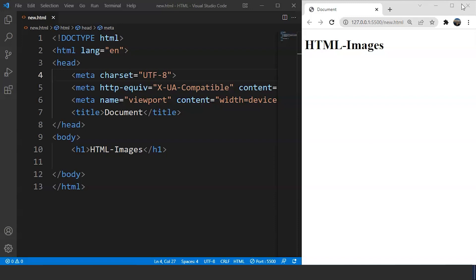Before that, let me clarify one thing. Any image we see on a web page is not inserted into that page — instead, it is linked to a web page. What the image tag does is it holds a space for the referenced image. You will understand it much better in a while. So let's go through the syntax of adding, or attaching, an image to a web page.